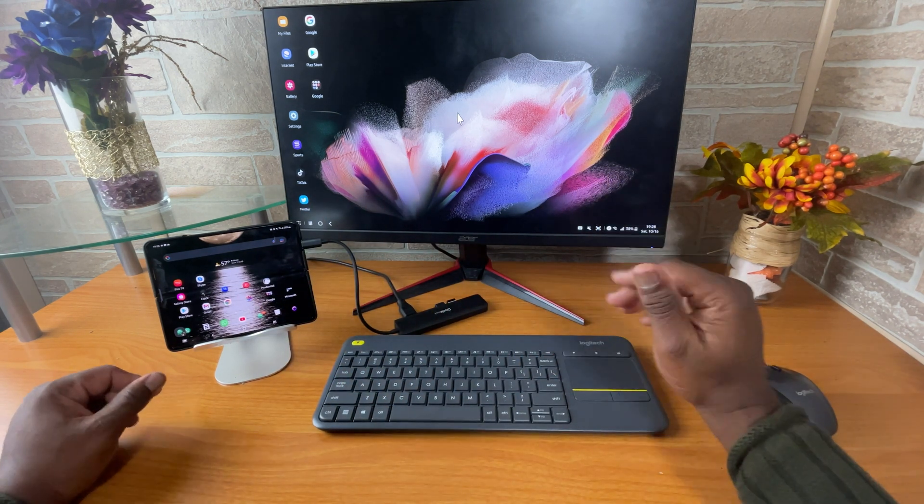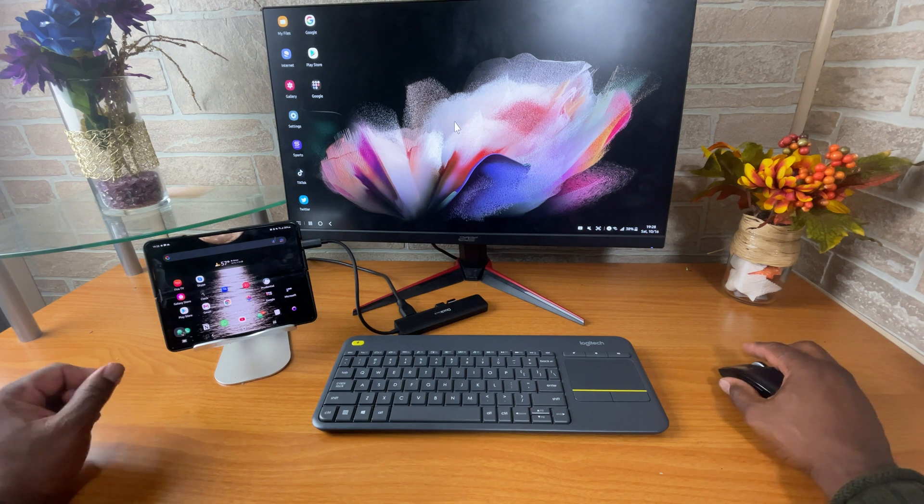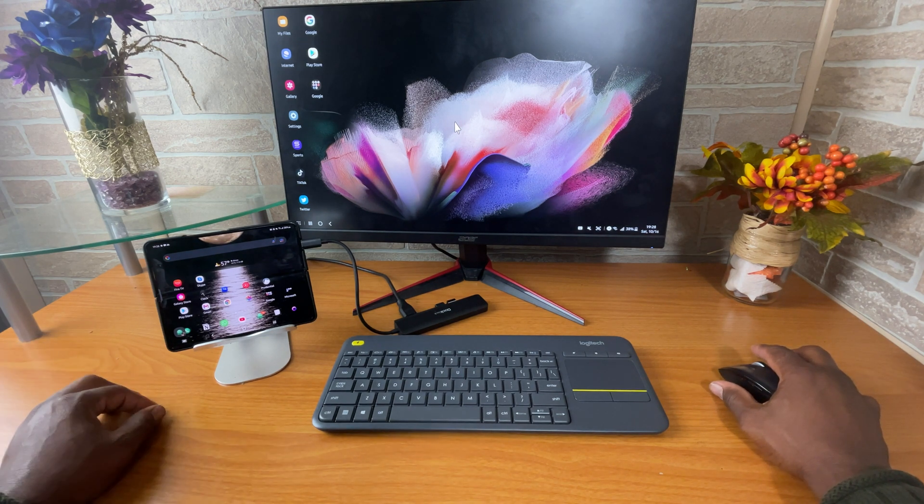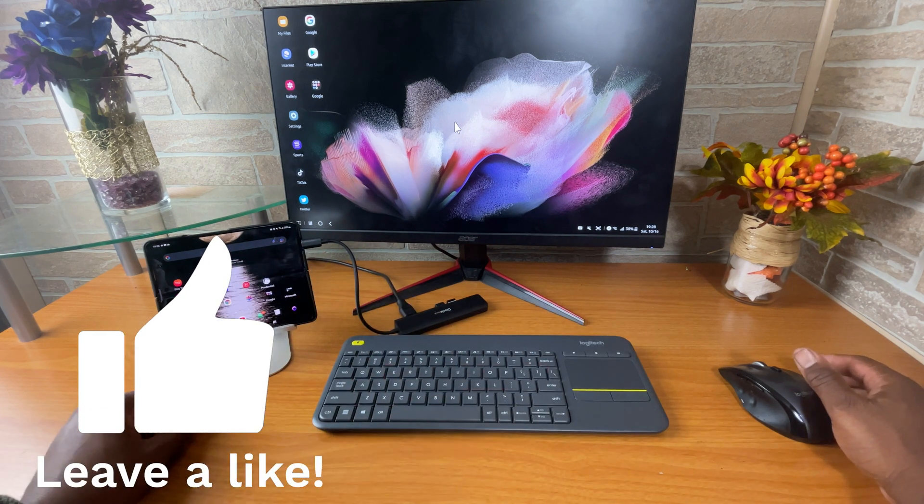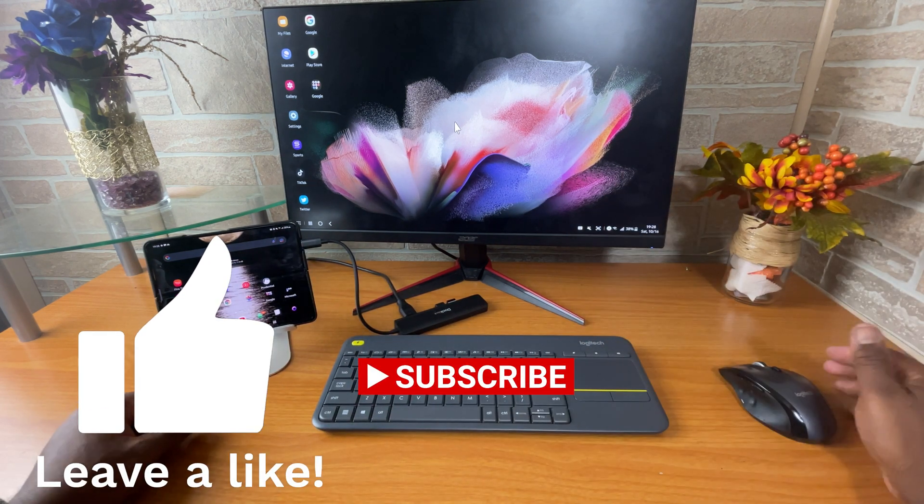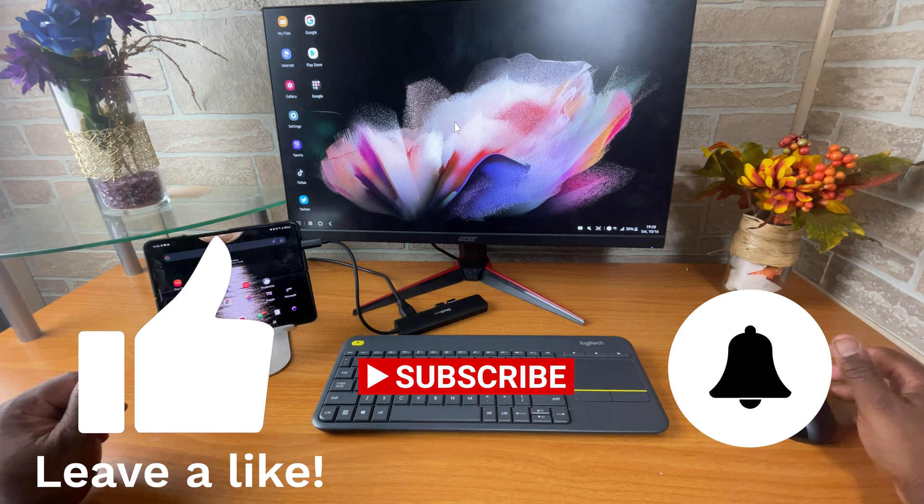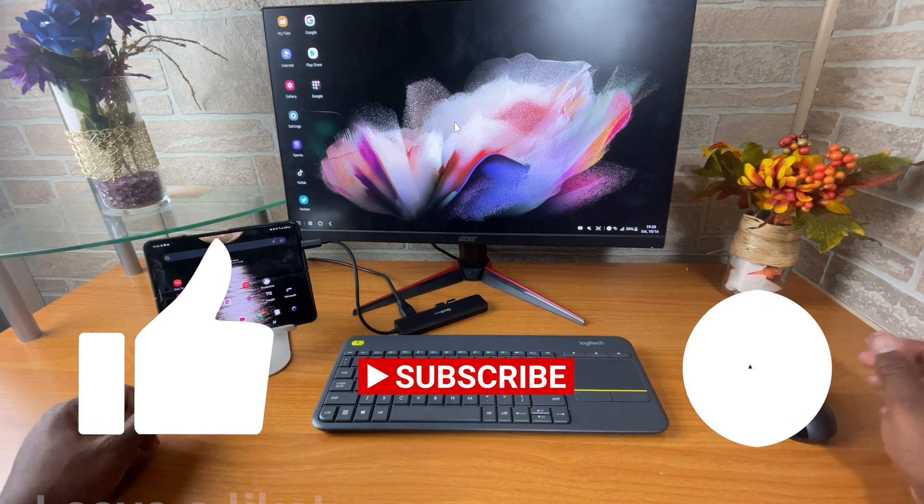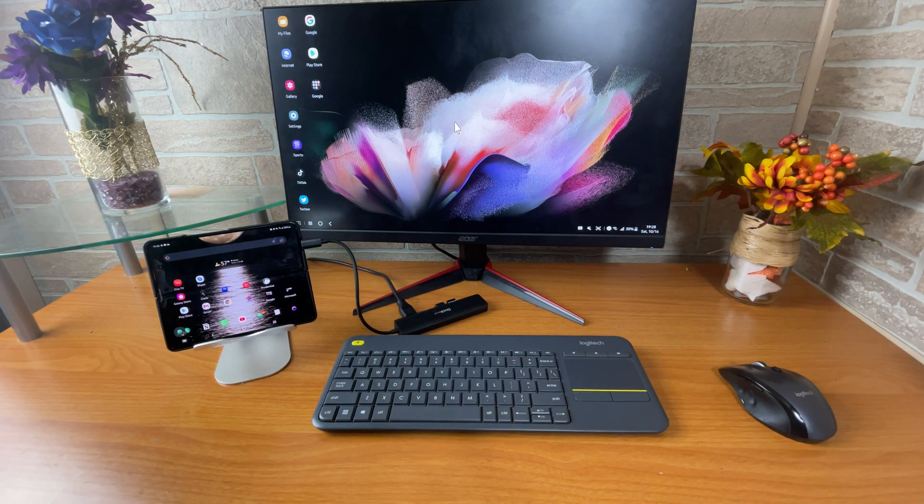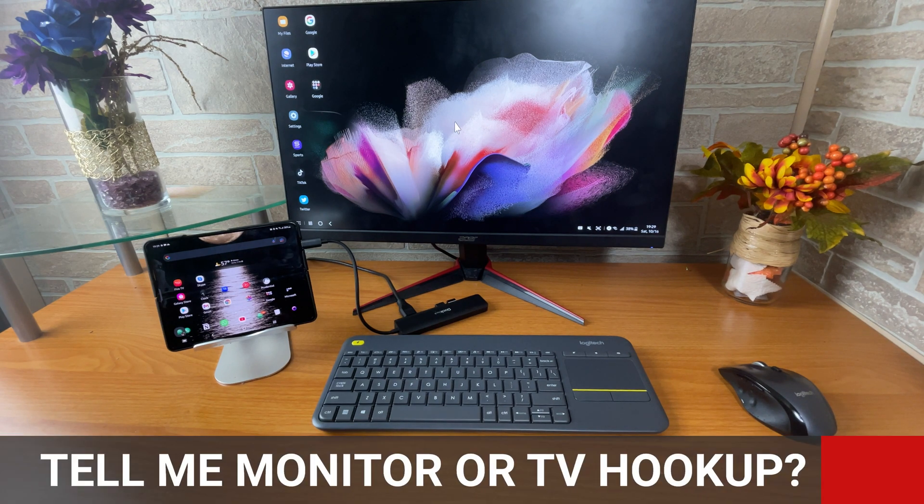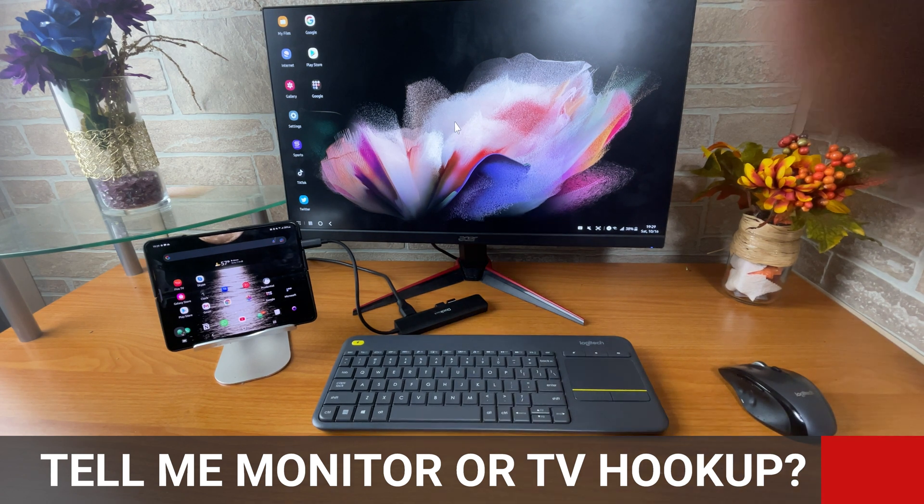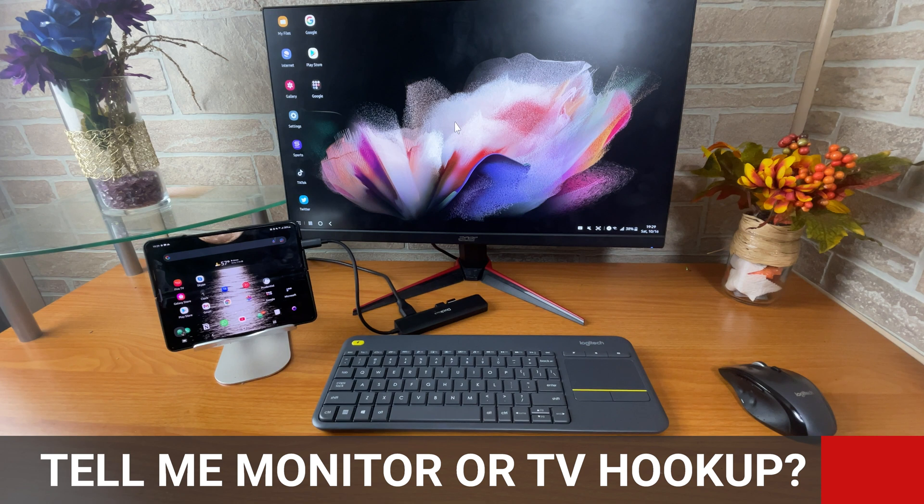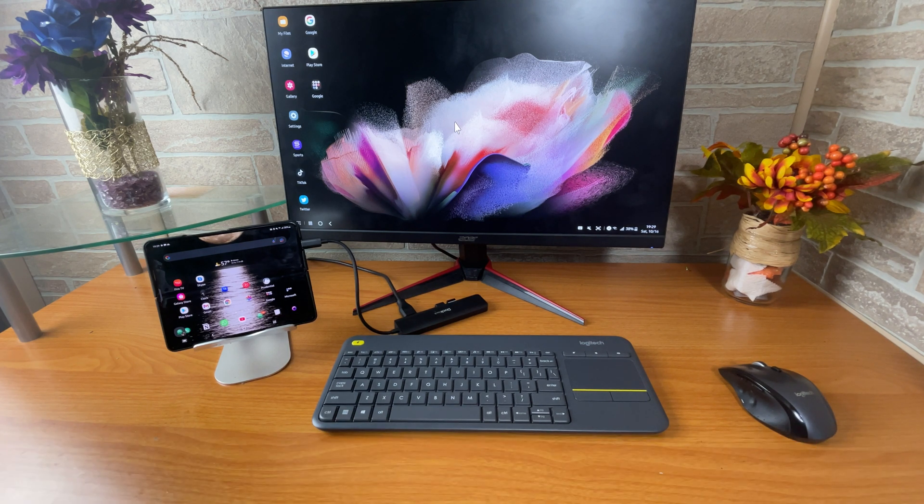Now, if you found value in this quick review of these accessories, give me a like, hit that subscribe button, ring that bell to see my next video when it drops, share, and comment. Tell me, now that you have this $1,800 phone, do you intend on using it as a desktop PC as well? And will you hook it up to a monitor, or will you hook it up to your regular TV? Let me know in the comment section.